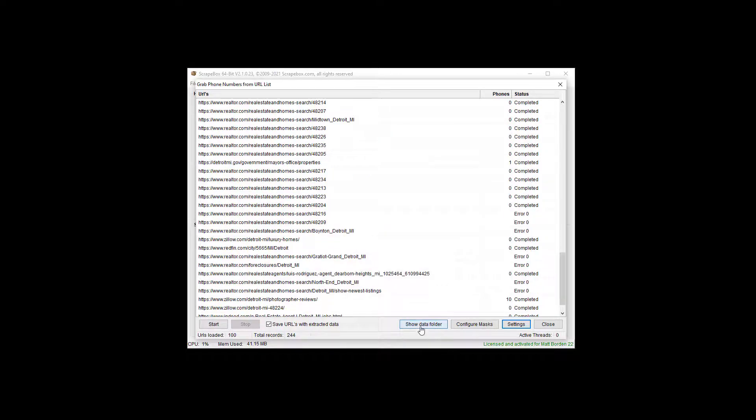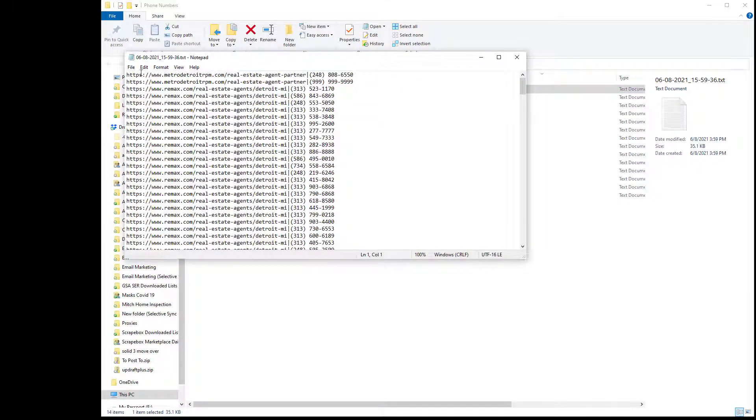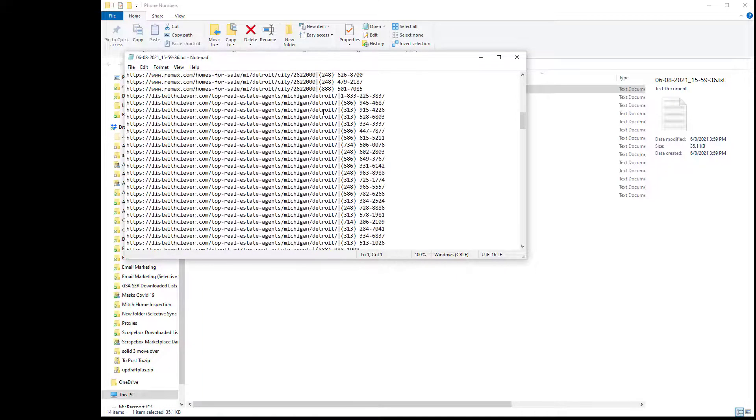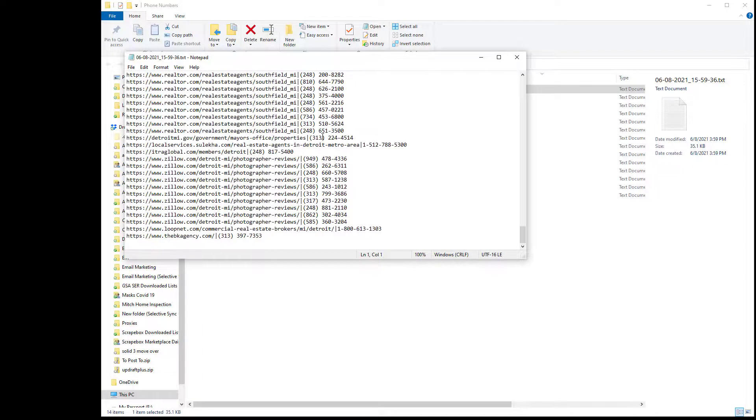Let's look at the show data folder, and we'll see here we have our URLs with the pipe key, and then all of the phone numbers that were scraped. If we didn't want the URLs, of course, we could have just left those off.